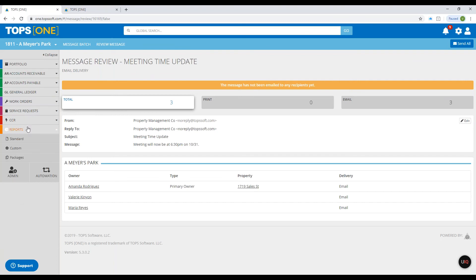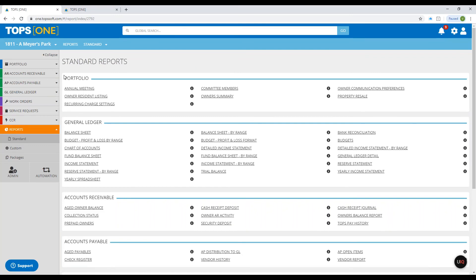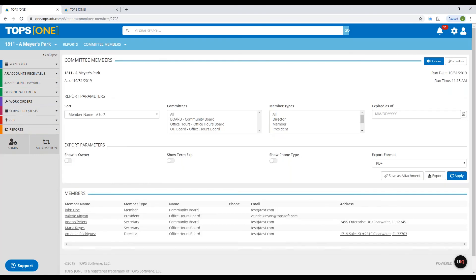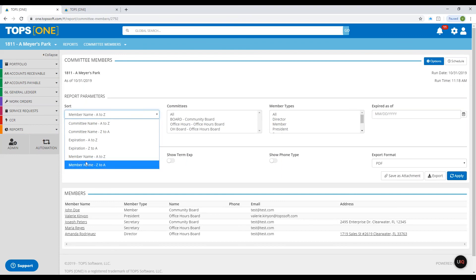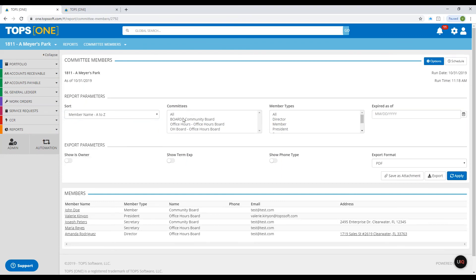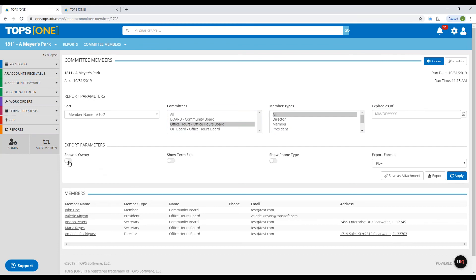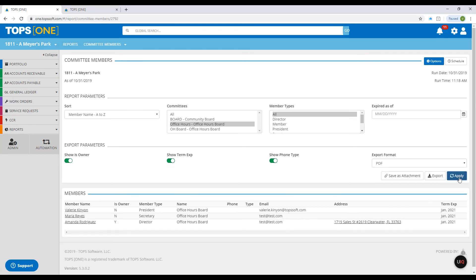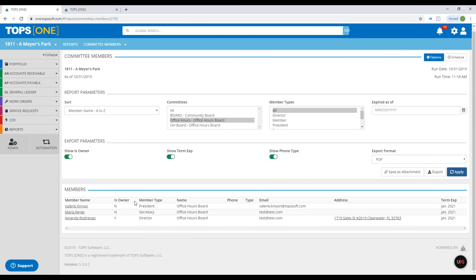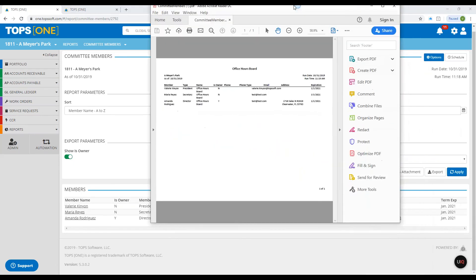Finally, we'll go over your report for committee or board members. On the left side, click Reports and then Standard. In the top portfolio section, you'll see Committee Members. You have member name sort options — we'll stick with member name. You can include various committees; we'll go with our Office Hours Board. Select all member types. You can choose to include expired members, whether to show if they're an owner, term expirations, and phone numbers. Click Apply. You'll see name, owner status, member type, board name, email addresses, mailing address, and term expiration. You can export this as a PDF.